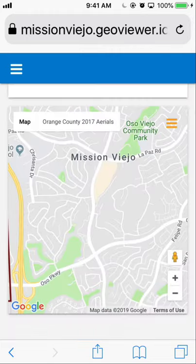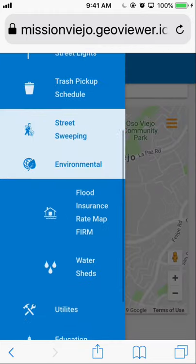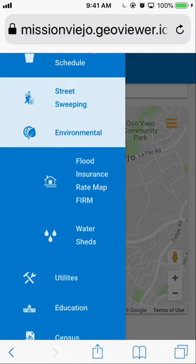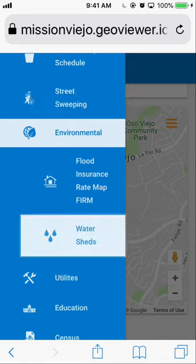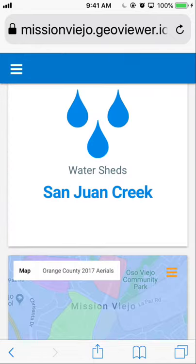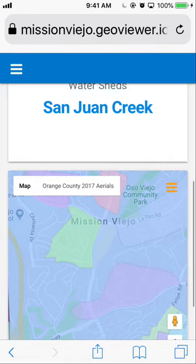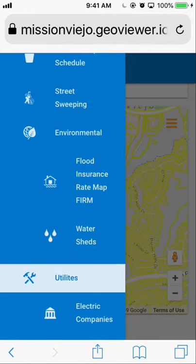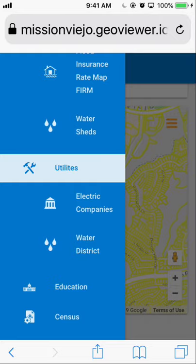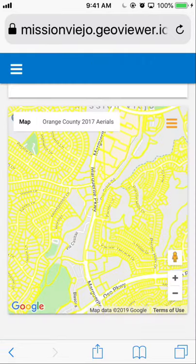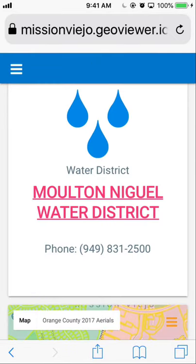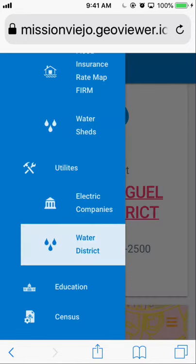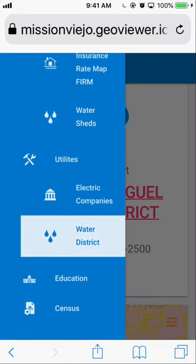You can also access environmental information such as flood insurance rate map information and the watershed for the area — San Juan Creek is the watershed for this area. For utility information, click on the Utility button and choose either Electric or Water. It shows you the name of the water district as well as contact information, and clicking on it links you to the district website.